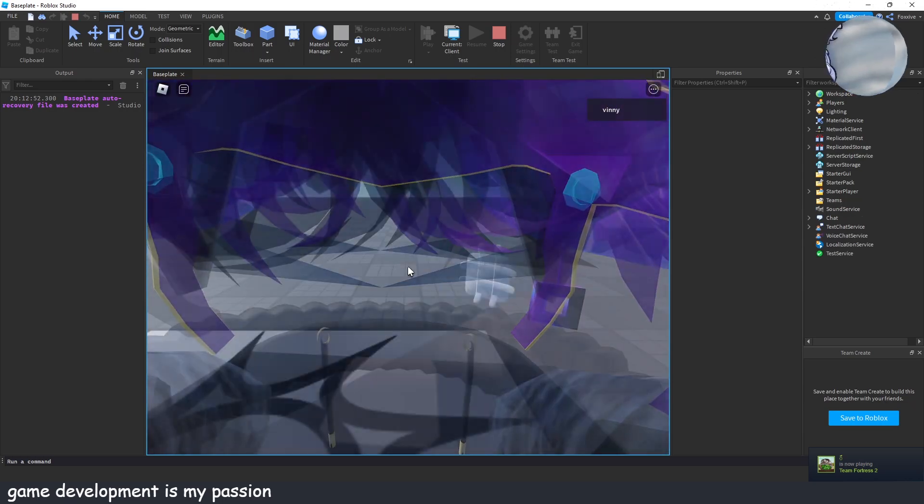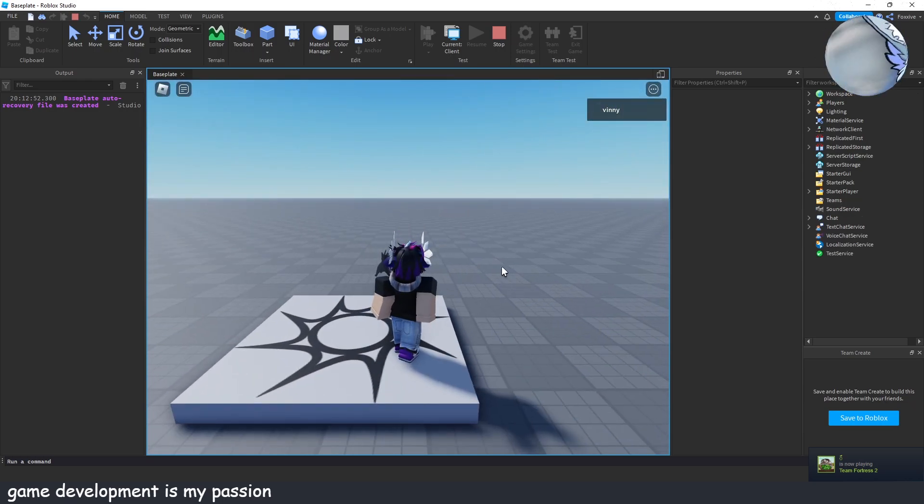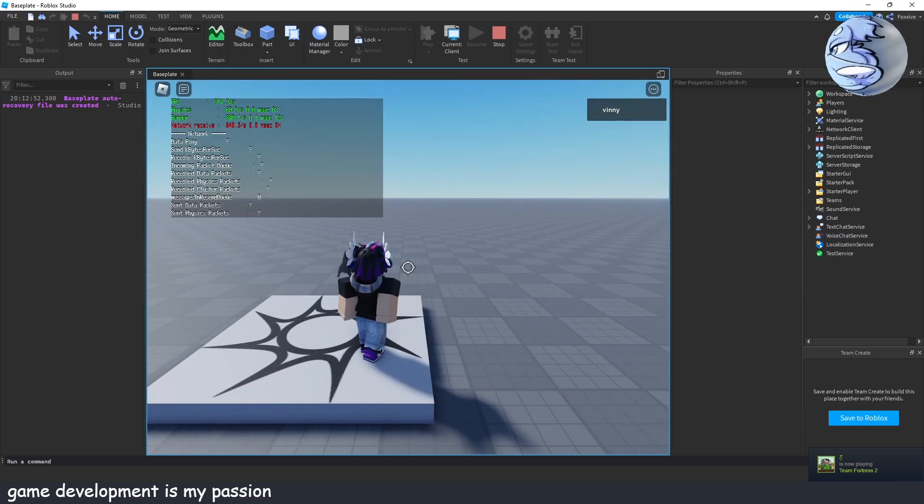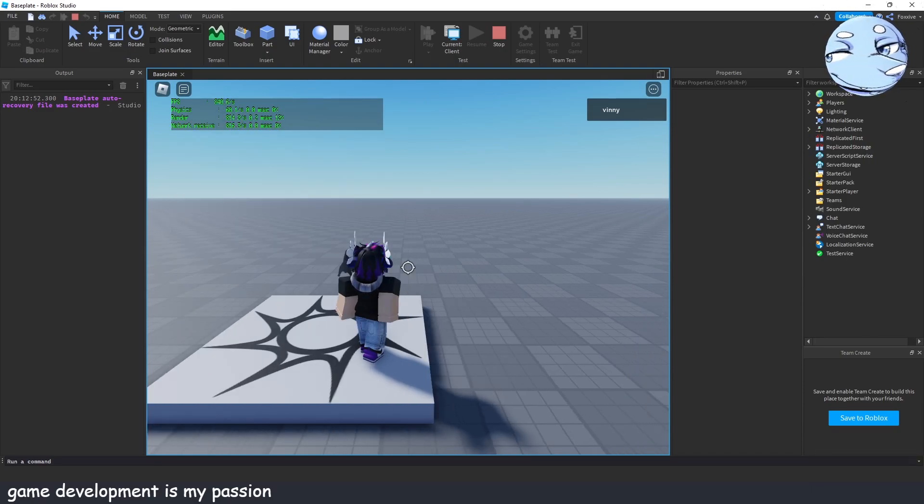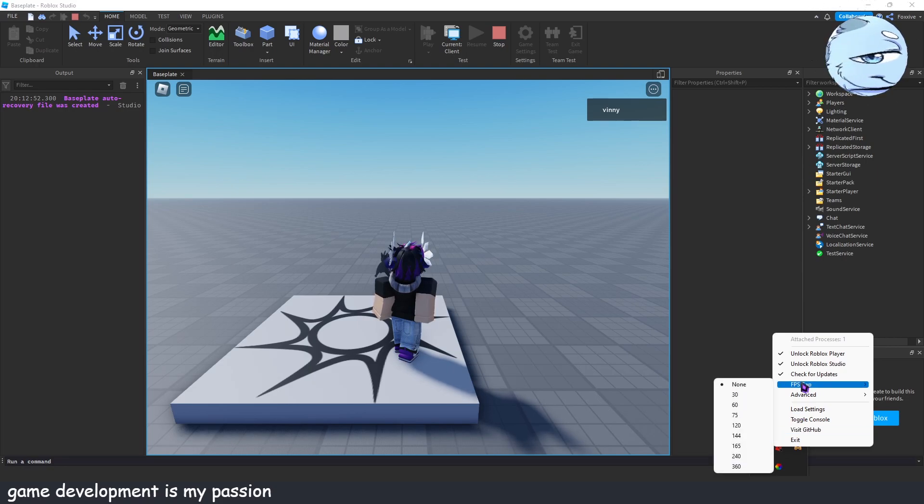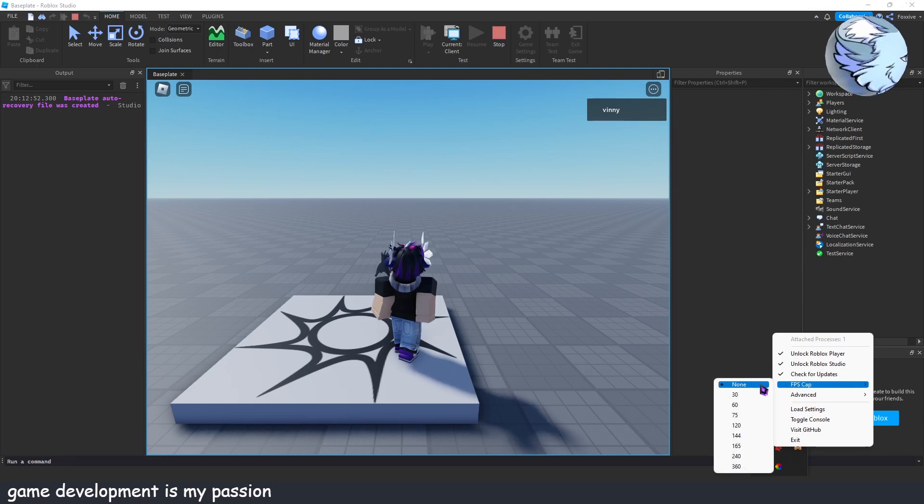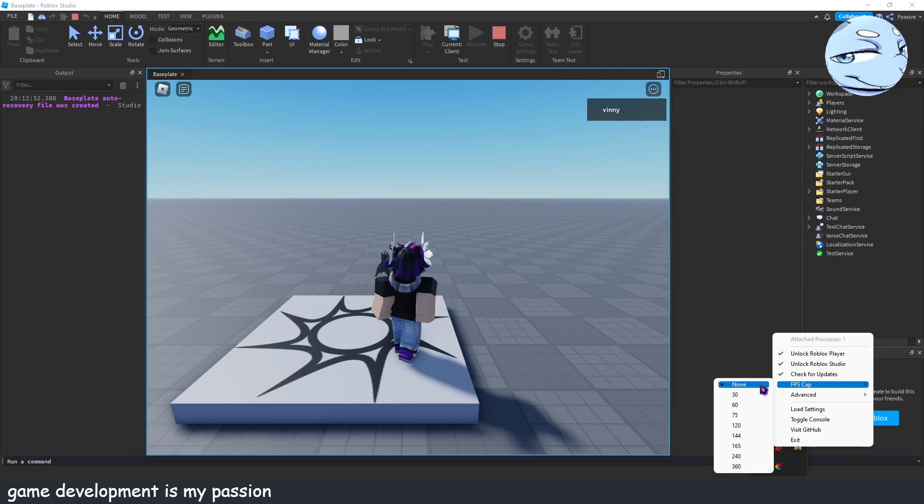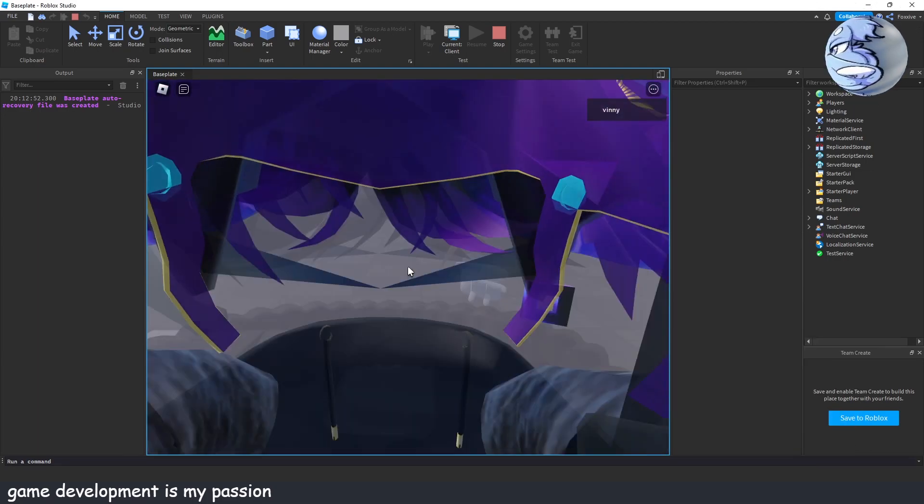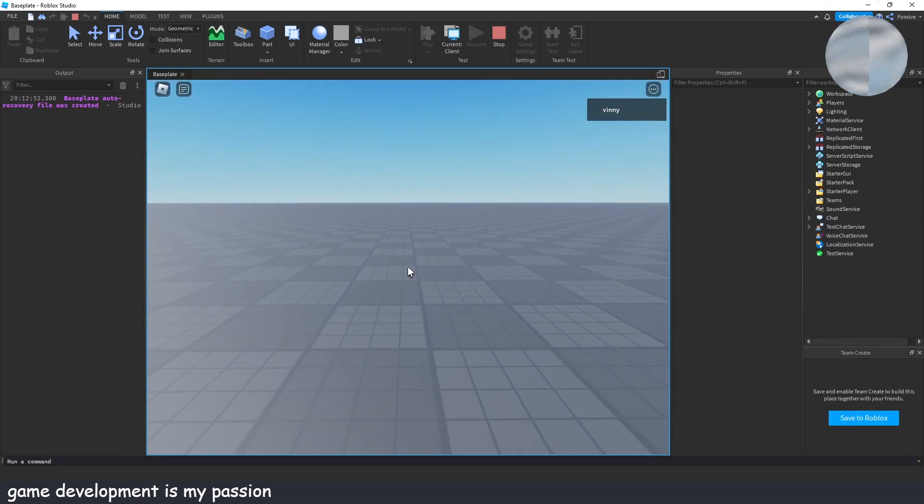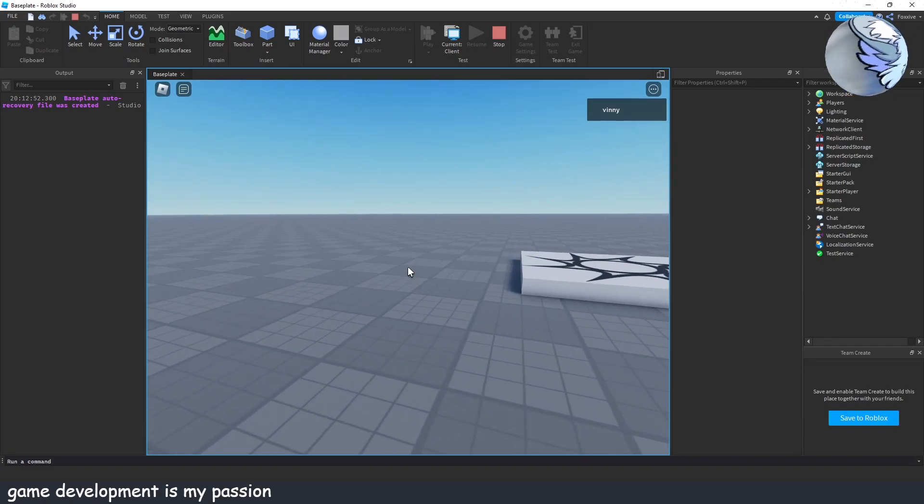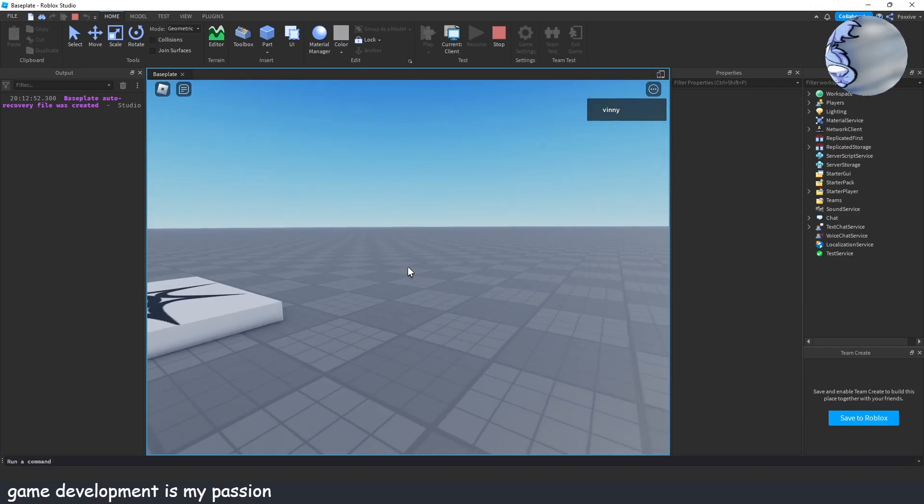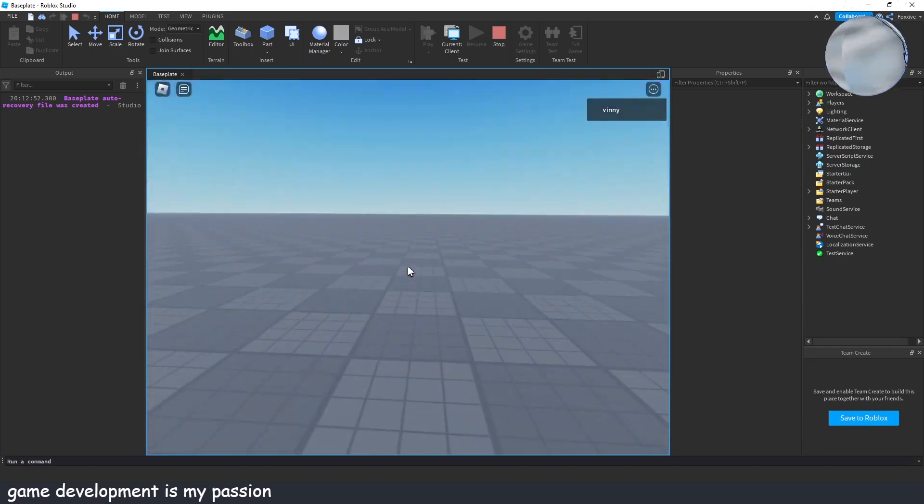that it does not work with FPS unlockers. If I just enable my settings right now you can see that I'm running at about 800 FPS - that's because I enabled unlock Roblox studio just for this and my FPS cap is set to none.